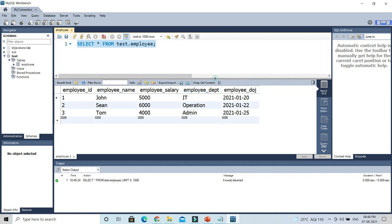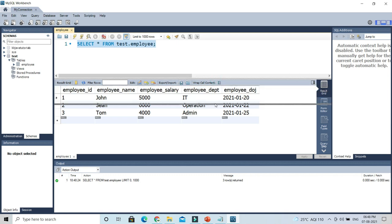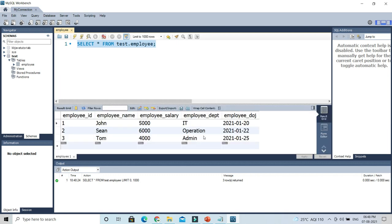So that's how you can change font size in MySQL Workbench.